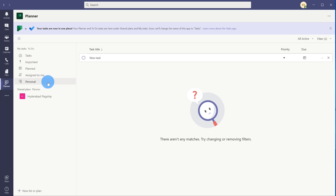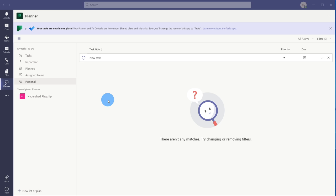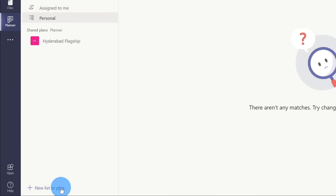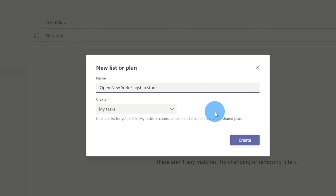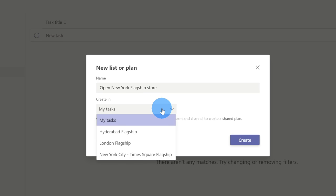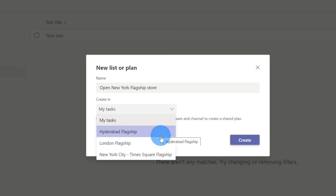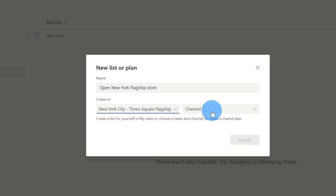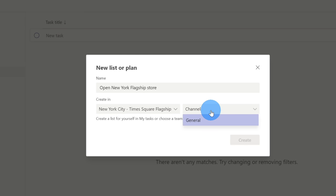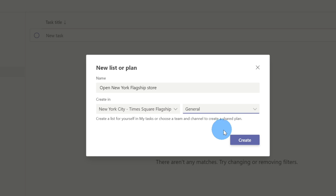You now see that over on the left-hand side I have an additional personal or individual task list. Now that we've taken a look at what we can do with personal task lists, next I want to show you how we could create a plan or a group set of tasks. Let's go to the bottom left-hand corner and click on New List or Plan. This time, instead of creating a list, we are going to create our own plan. I'm going to create a plan for Open New York Flagship Store — for the Kevin Cookie Company, we're opening a new location and I'd like to assign some tasks to my team members. I have three different teams within Microsoft Teams, so I'm going to click New York City, then choose the general channel, and click Create.